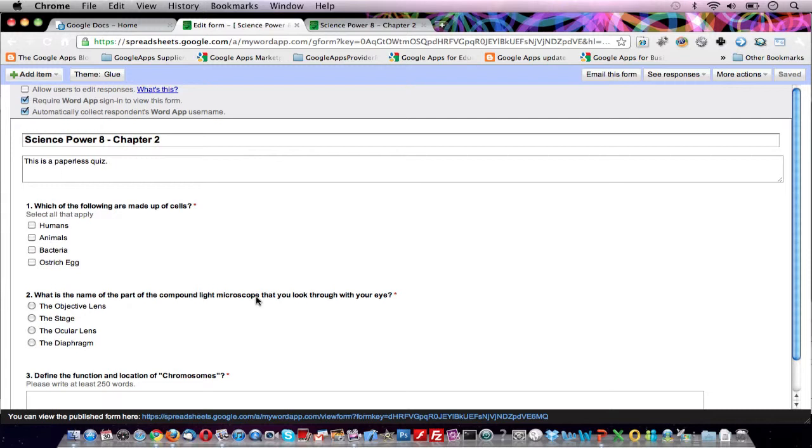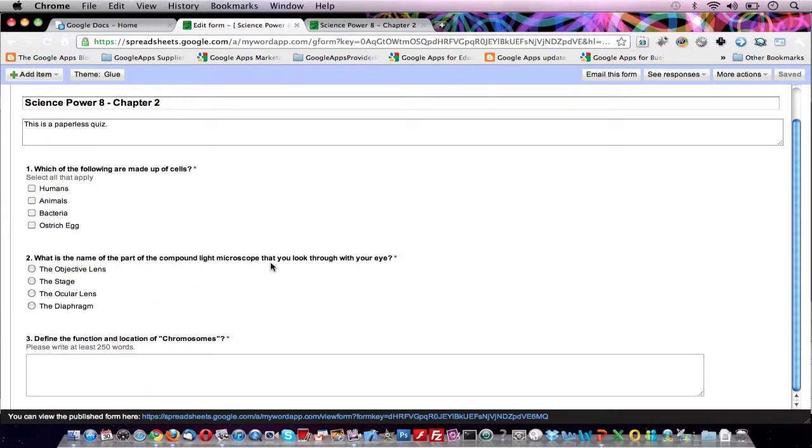Although emailing the quiz works great, posting the quiz online into Google Sites or Moodle is more effective. With Google Sites, you're in for a treat.